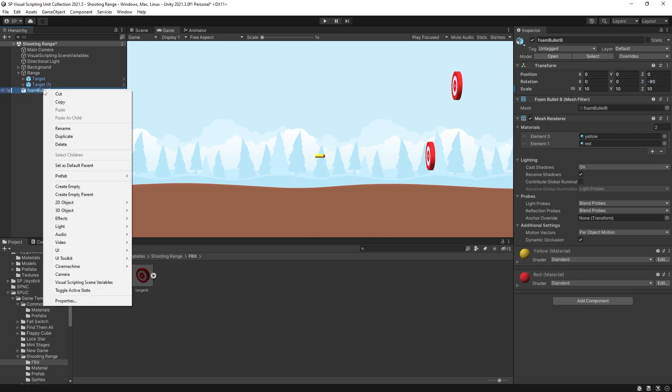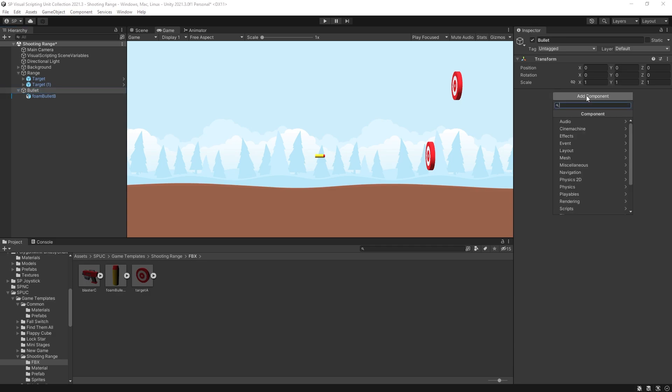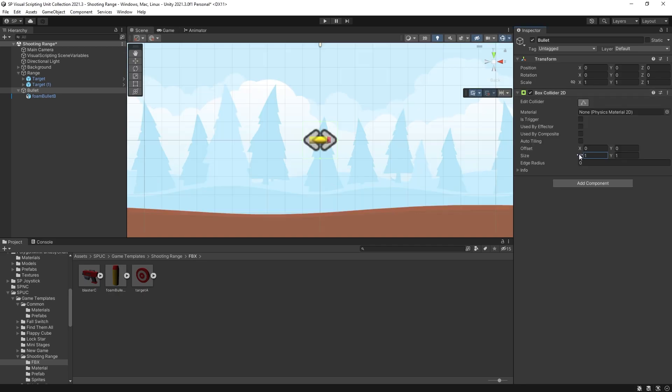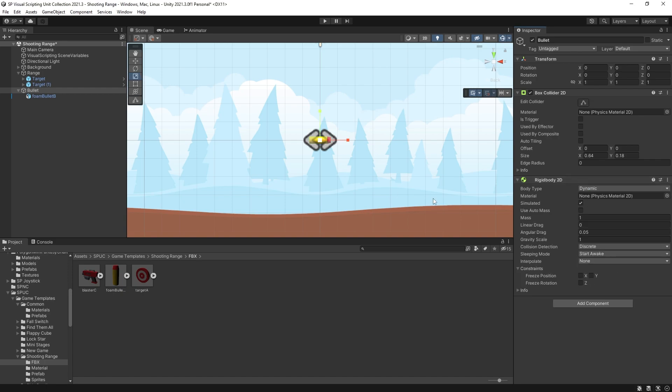I'm going to create an empty parent which is going to have all the logic for this bullet. Let's rename it to bullet and for this bullet I'm going to use a box collider 2D and I'll scale it to closer fit the size of the bullet. Something like that and I'll also add a rigid body 2D.